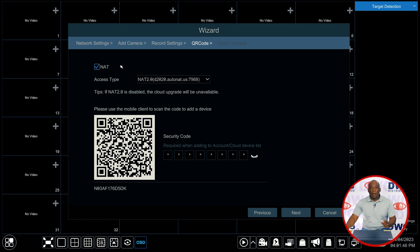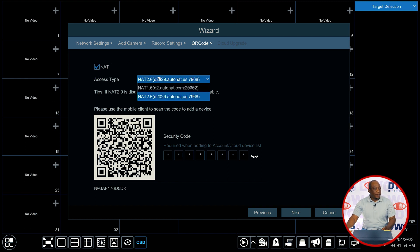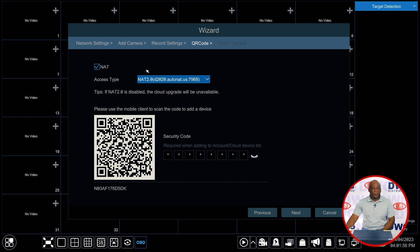If you do not want to use NAT if you want to harden the system and you do not want to use NAT and you prefer to port forward you uncheck that and then you would click next to continue.